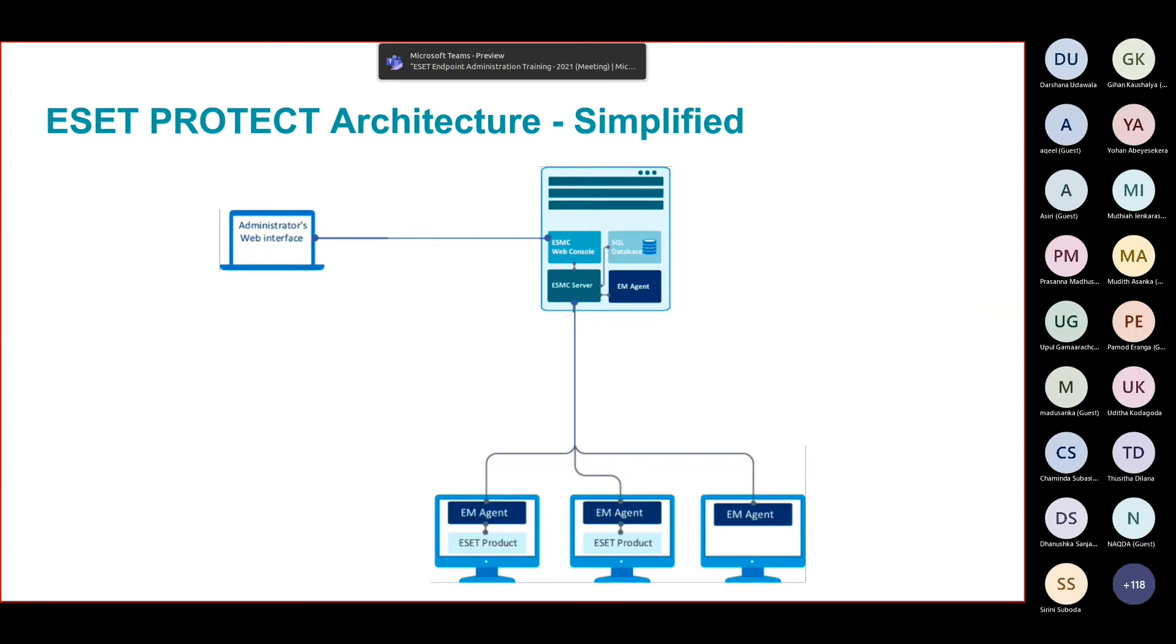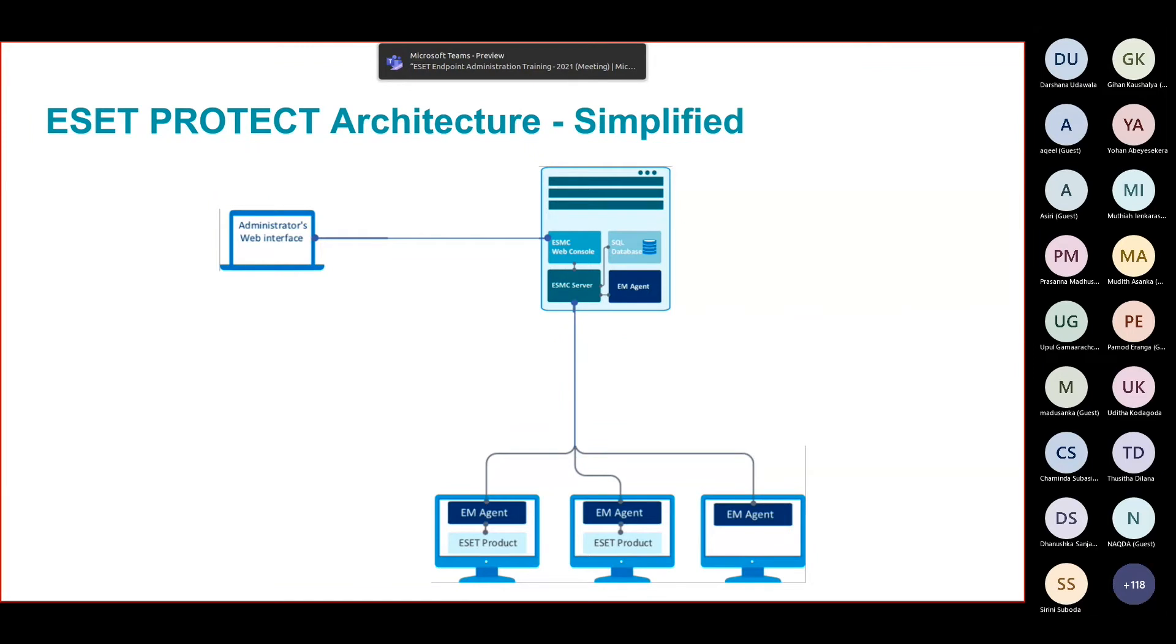The server sends some instructions that get executed through the EM agent, and the EM agent keeps the server informed of everything being conducted. Let's try to see what's inside that single server - the ESET Protect server.